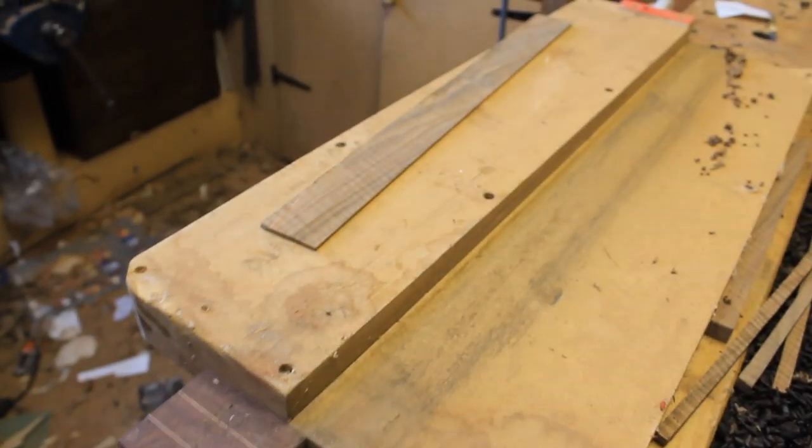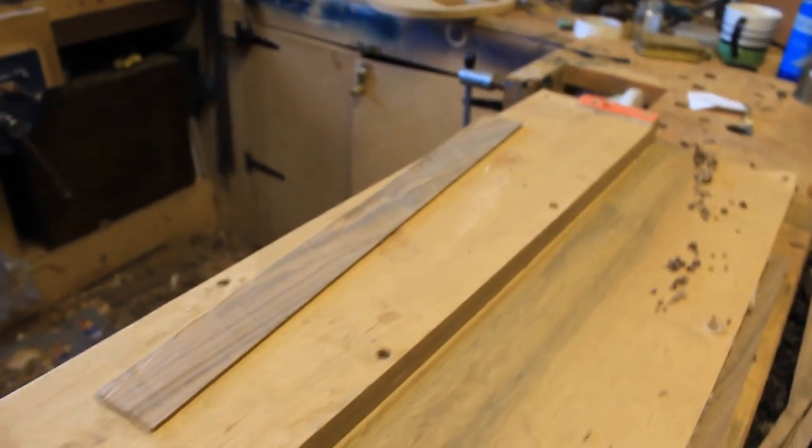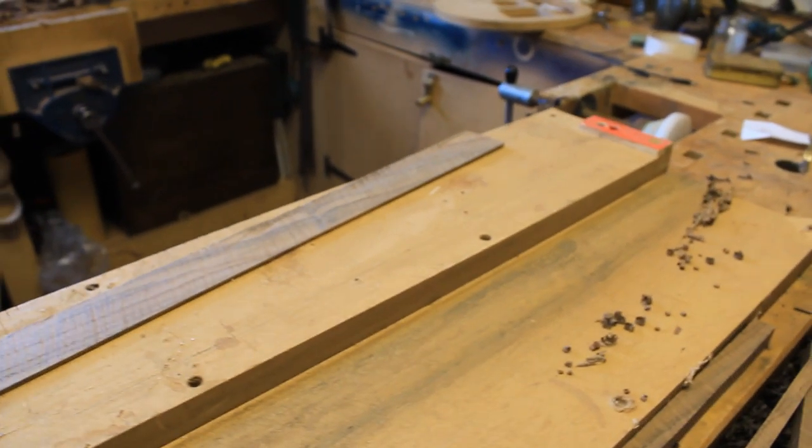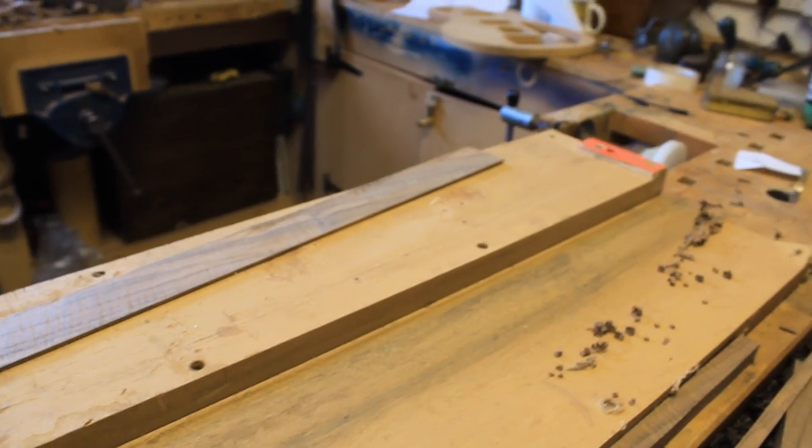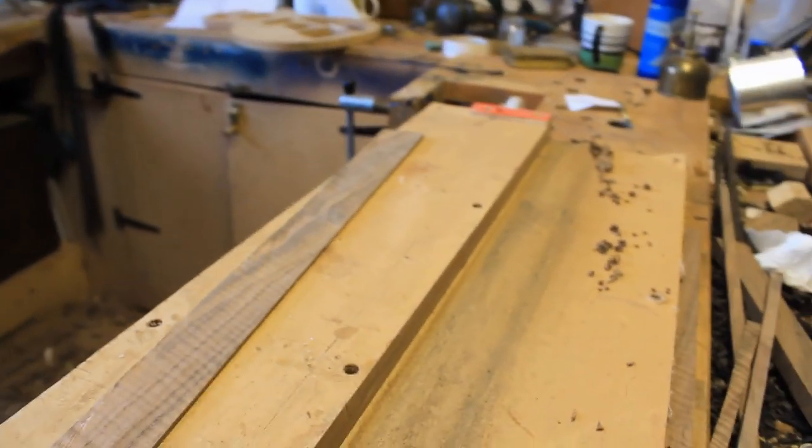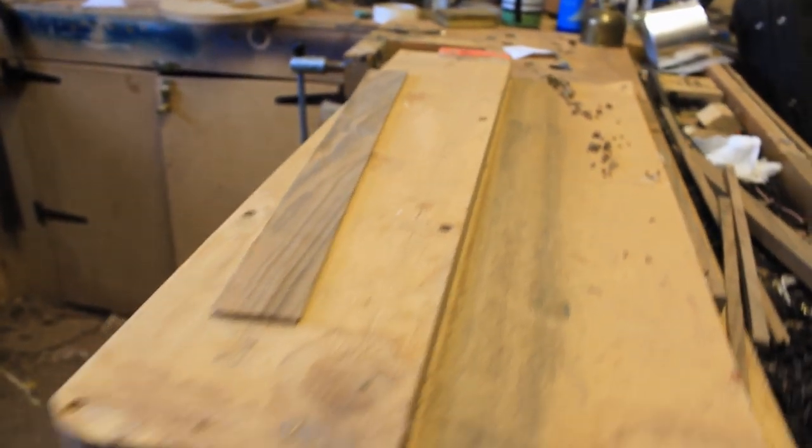Welcome to Guitar Builders Basics. This is a shooting board. It's incredibly basic.